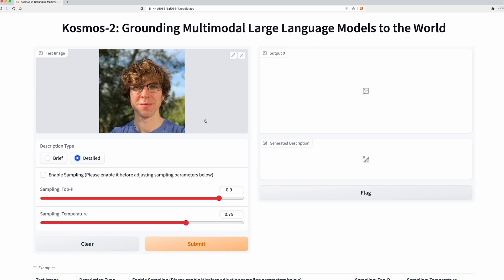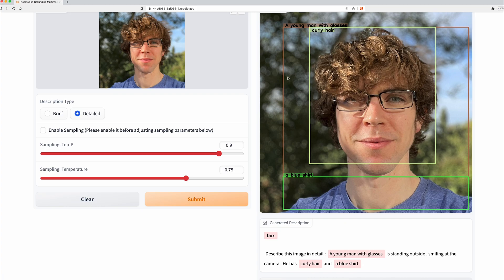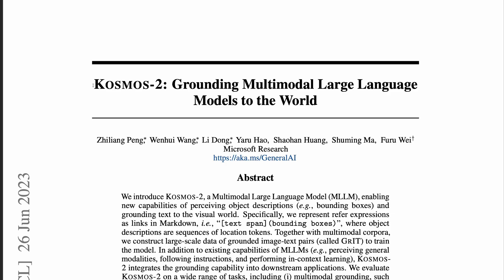Let's feed in this radiant face and see what we get. A young man with glasses is standing outside, smiling at the camera. He has curly hair and a blue shirt. And we get bounding boxes. Interesting.